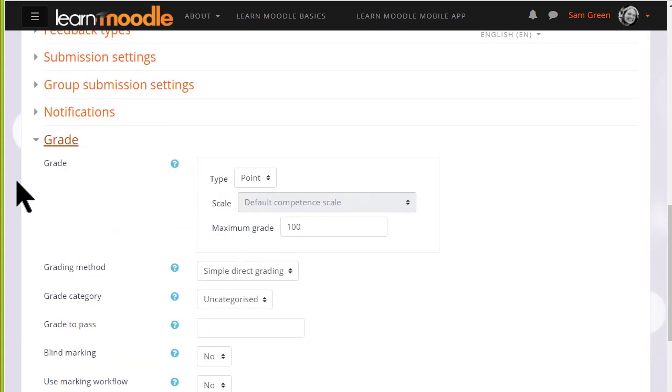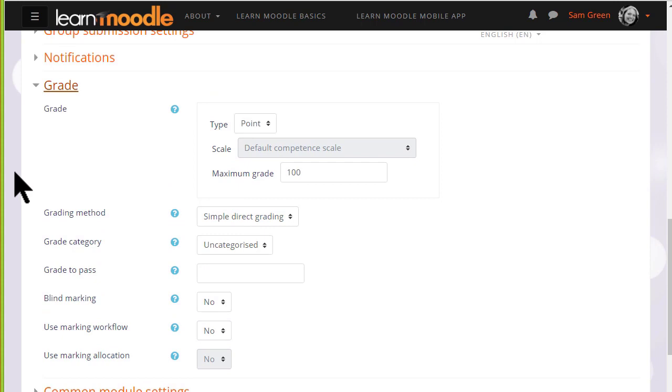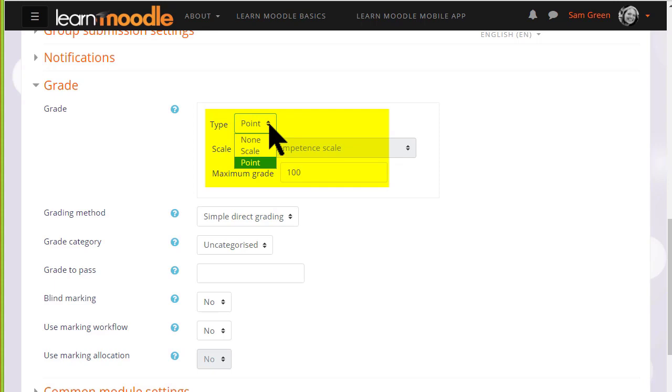If we click Grade, we can see that it's possible to choose a number out of which the assignment can be graded and it's also possible to create our own scales which we will look at briefly in another video.